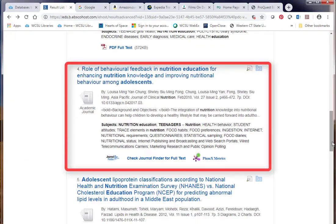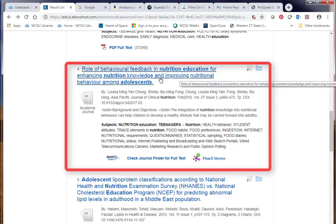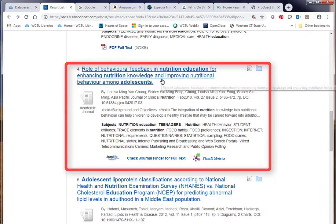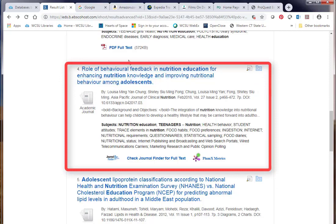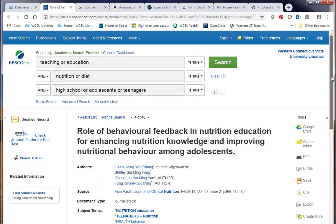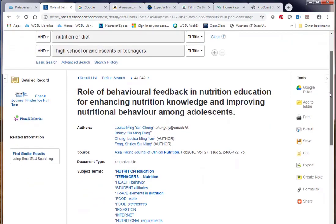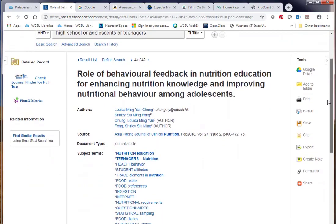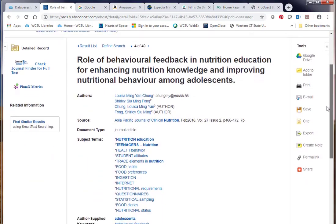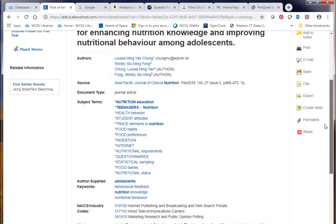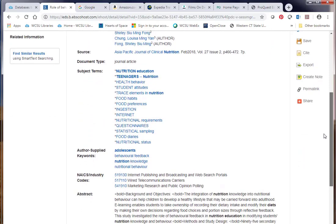The role of behavioral feedback in nutrition education for enhancing nutrition knowledge and improving nutritional behavior among adolescents. I click on that link and it looks pretty similar — all the information about the article is in the center. You can scroll down, and there's the abstract at the bottom.